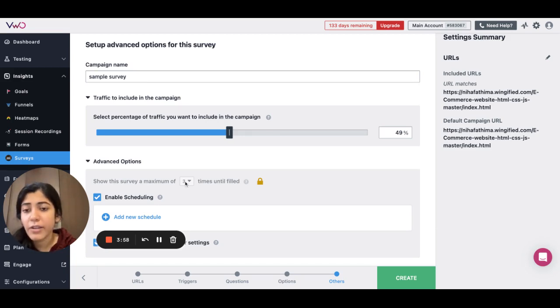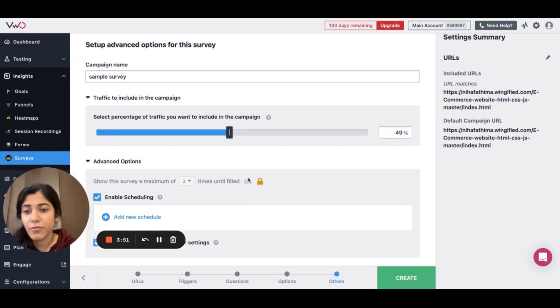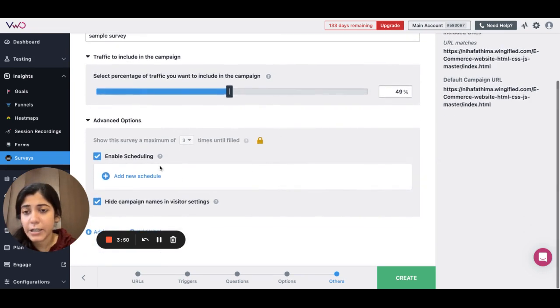You have the option of customizing the maximum times the survey is shown with the help of this option. This is available for your higher plans.